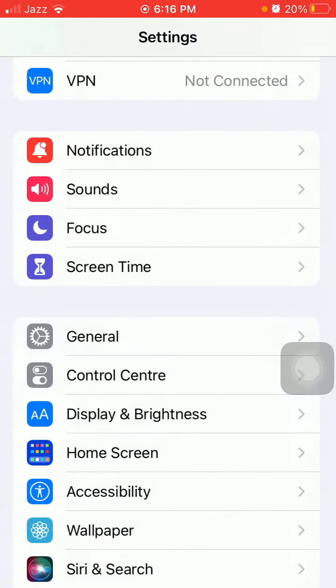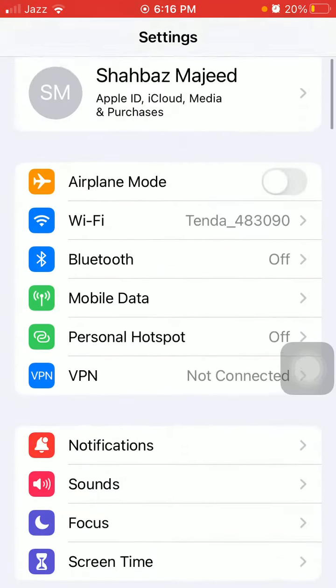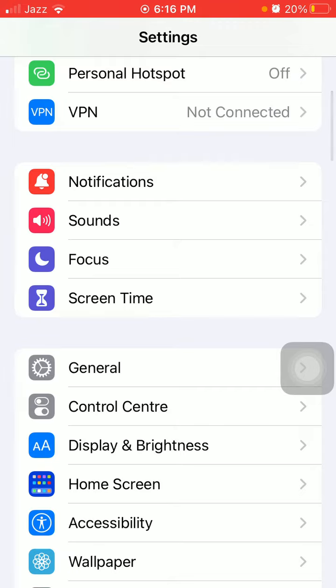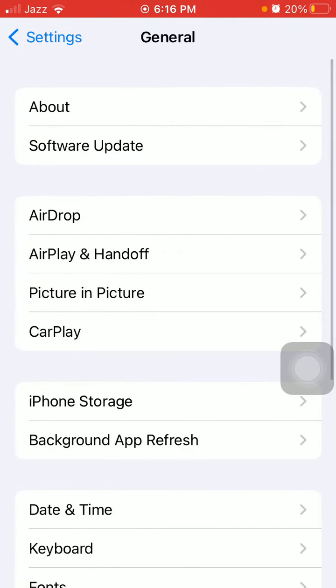In the end, what we have to do is we have to connect to Wi-Fi, then tap on General and tap Software Update, and update your iPhone to the latest iOS version.